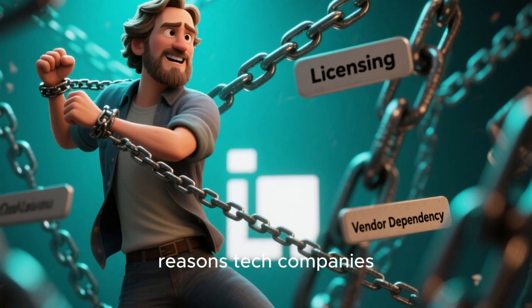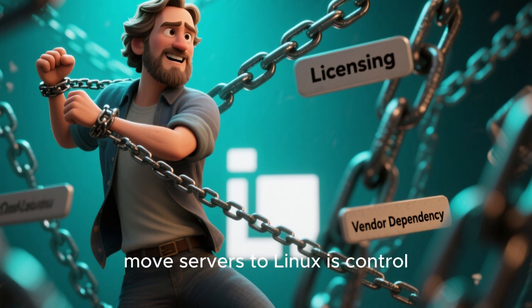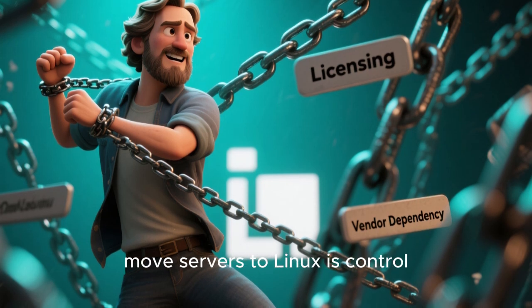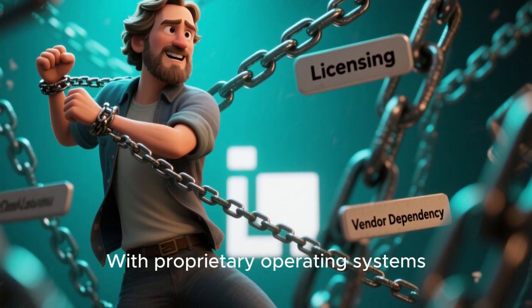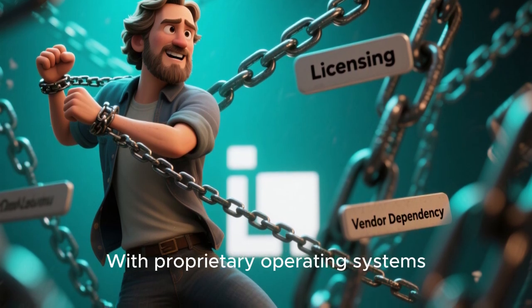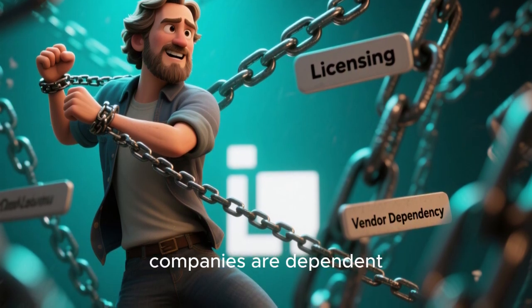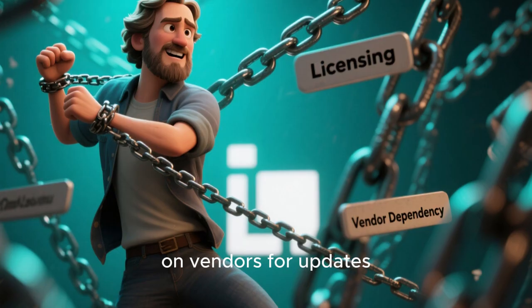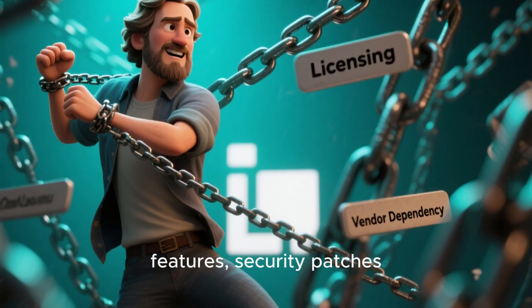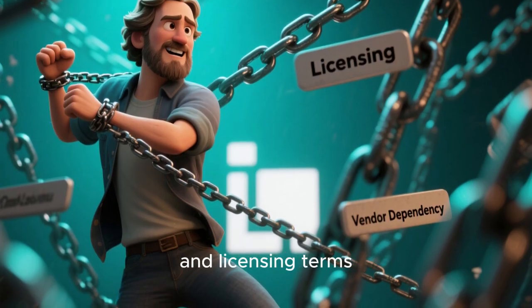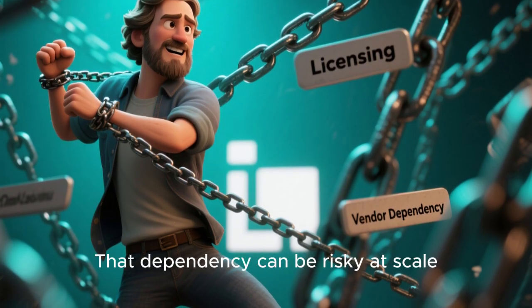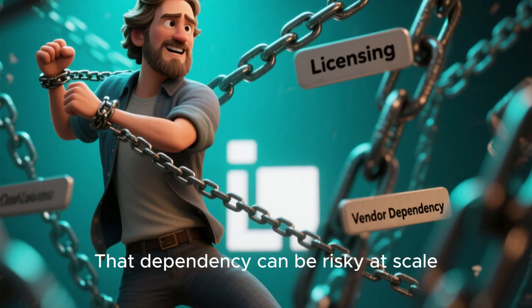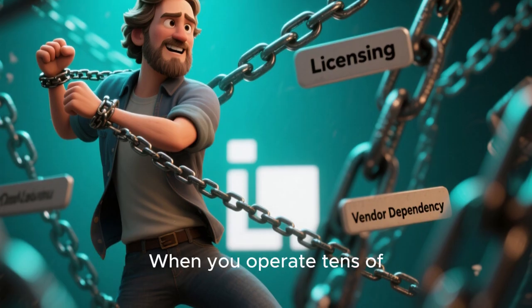One of the biggest reasons tech companies move servers to Linux is control. With proprietary operating systems, companies are dependent on vendors for updates, features, security patches, and licensing terms. That dependency can be risky at scale.